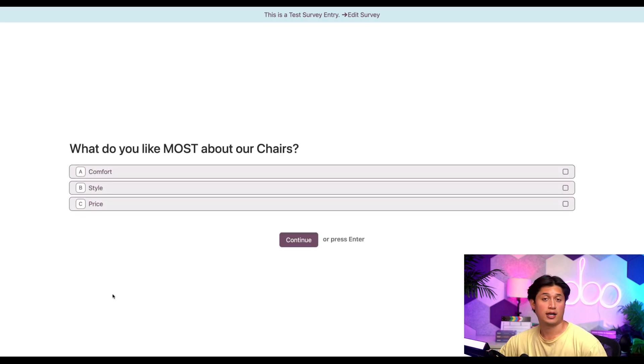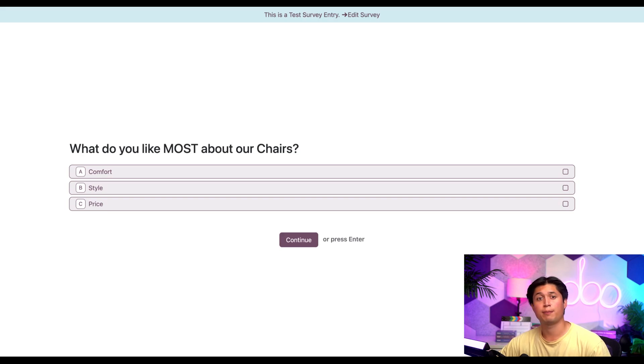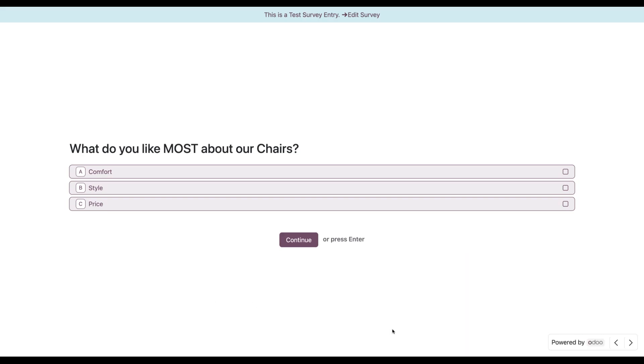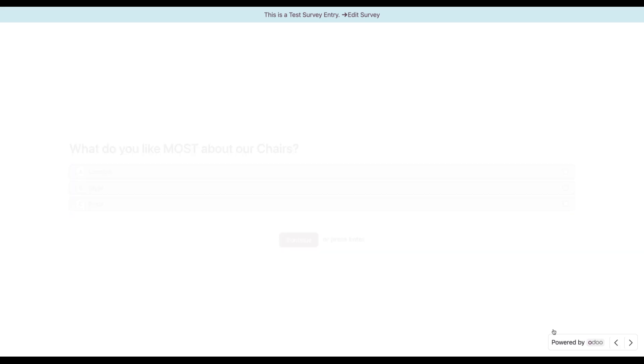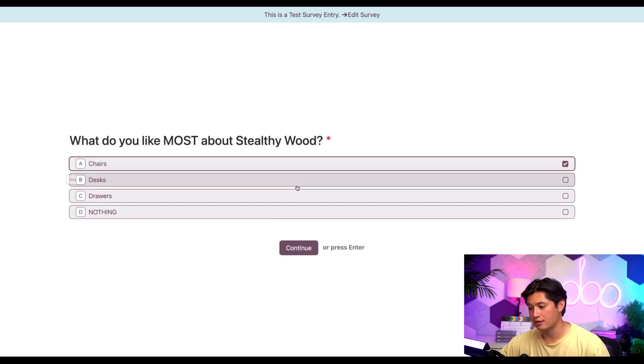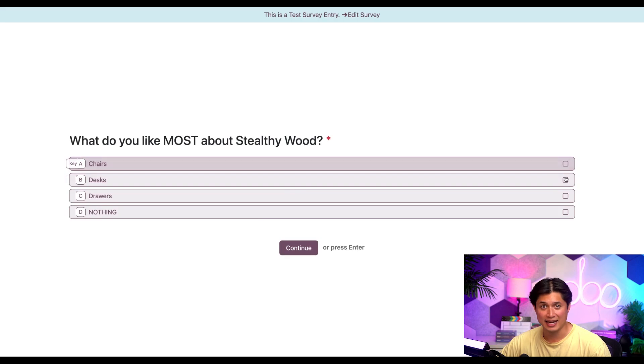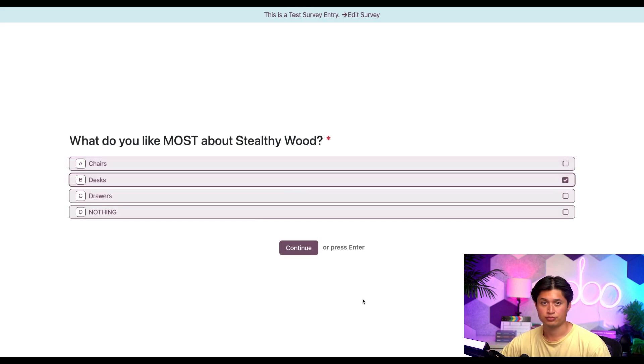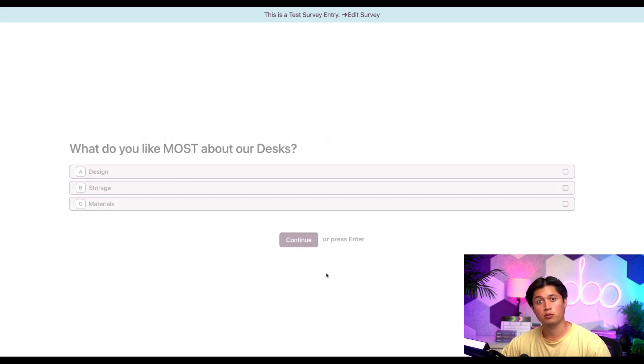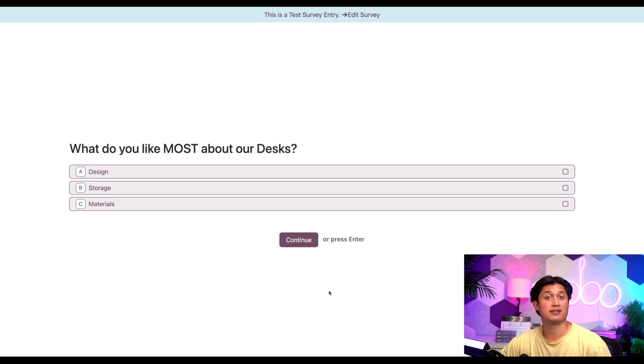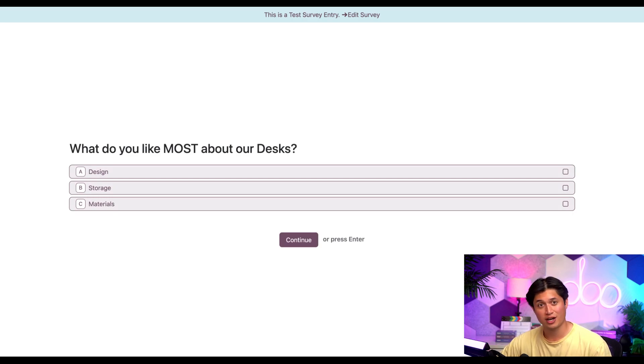So if we go ahead and click chairs and then continue, the next question is the conditional one we made to learn more about our participants love for our chairs. Perfect. All right, let's check another one. But first, let's click the back arrow button here on the bottom right. Since we do have roaming enabled, allowing us to freely navigate back to the previous question in the survey, then we can go ahead and deselect chairs and now select desks and then hit continue. And looks like we're greeted with a specific conditional question about desks and not chairs. Pretty awesome.